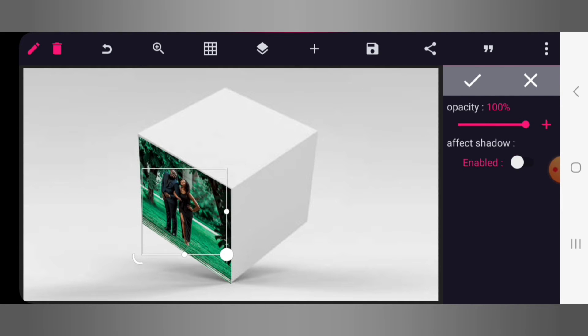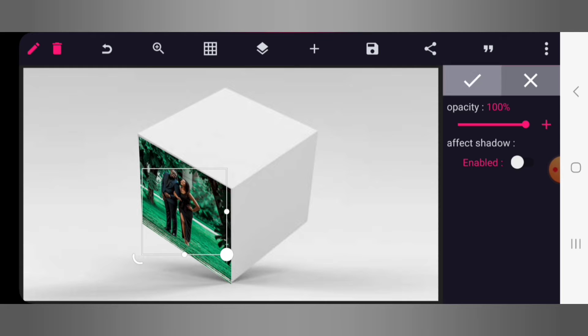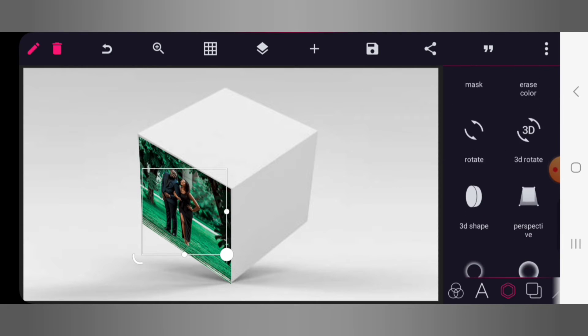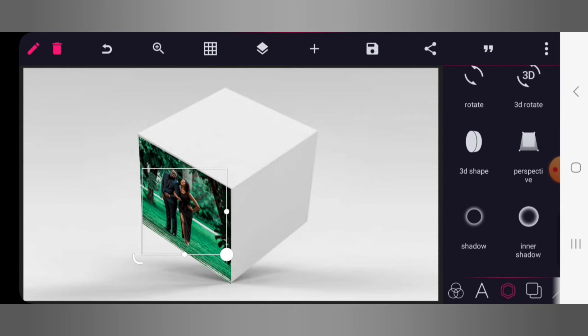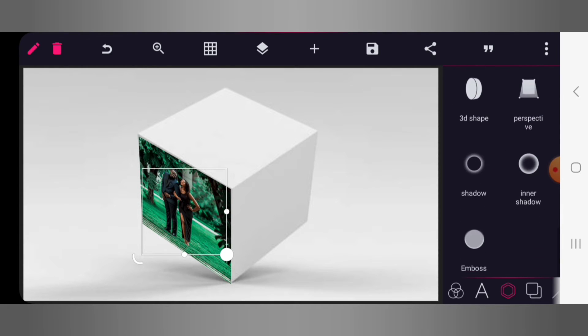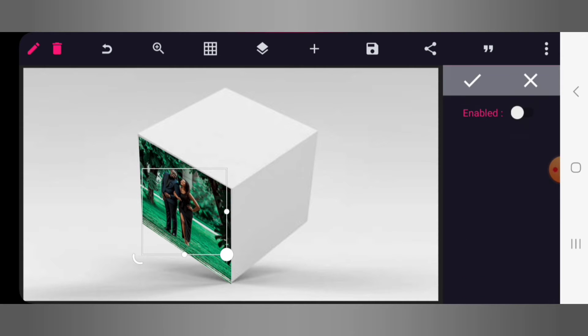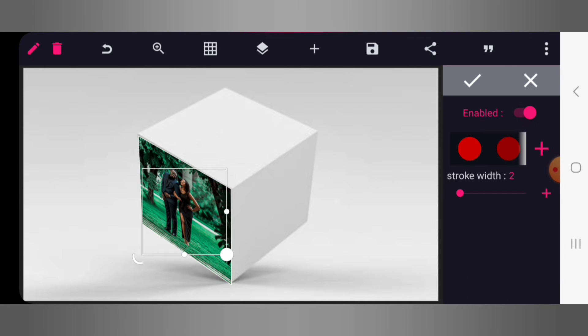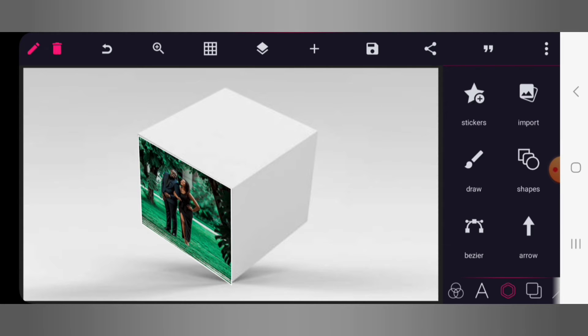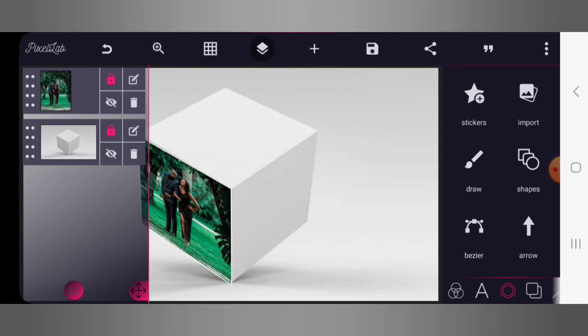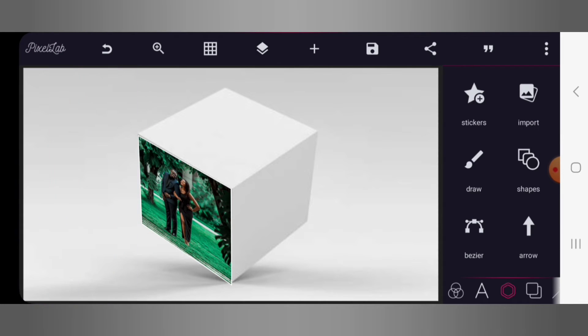So once you have that, just click OK then go back to opacity, enable your opacity, and increase the opacity completely back to the normal 100 percent. Then go to stroke, enable your stroke and give it a stroke width of just three. Click OK, go to layer and lock this image up.